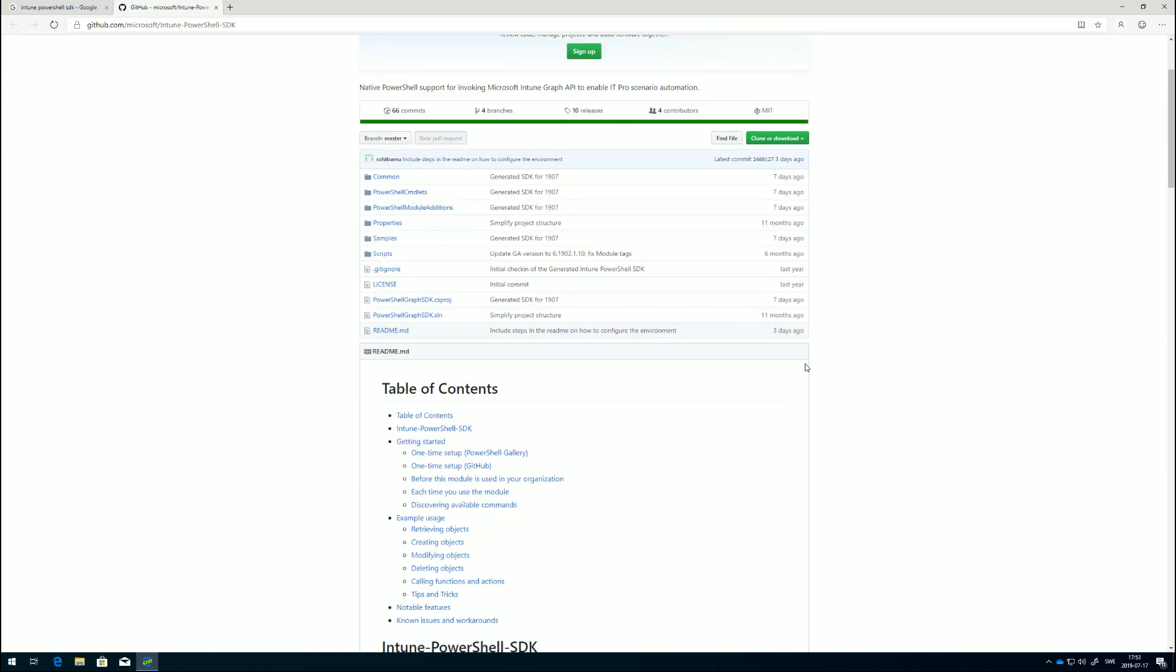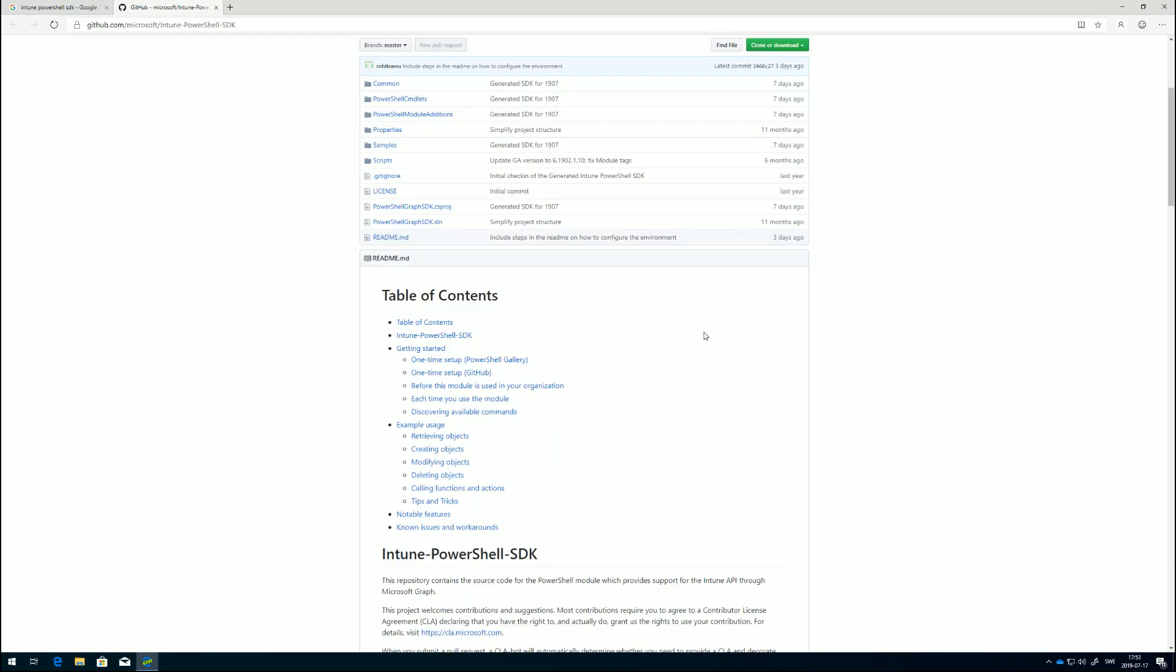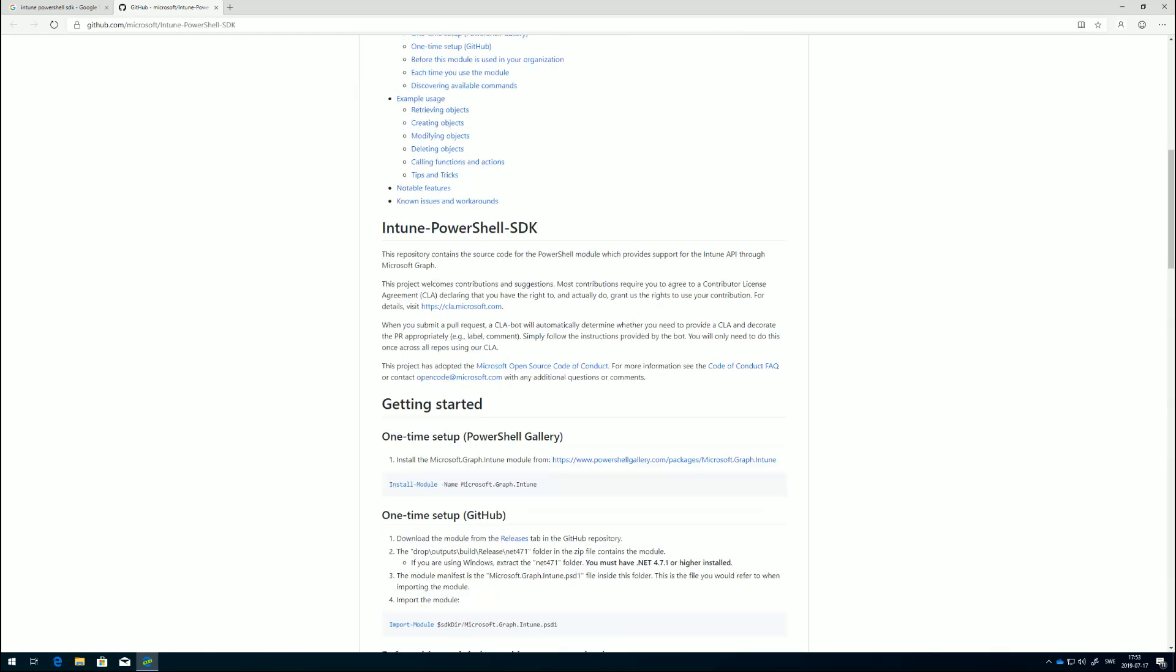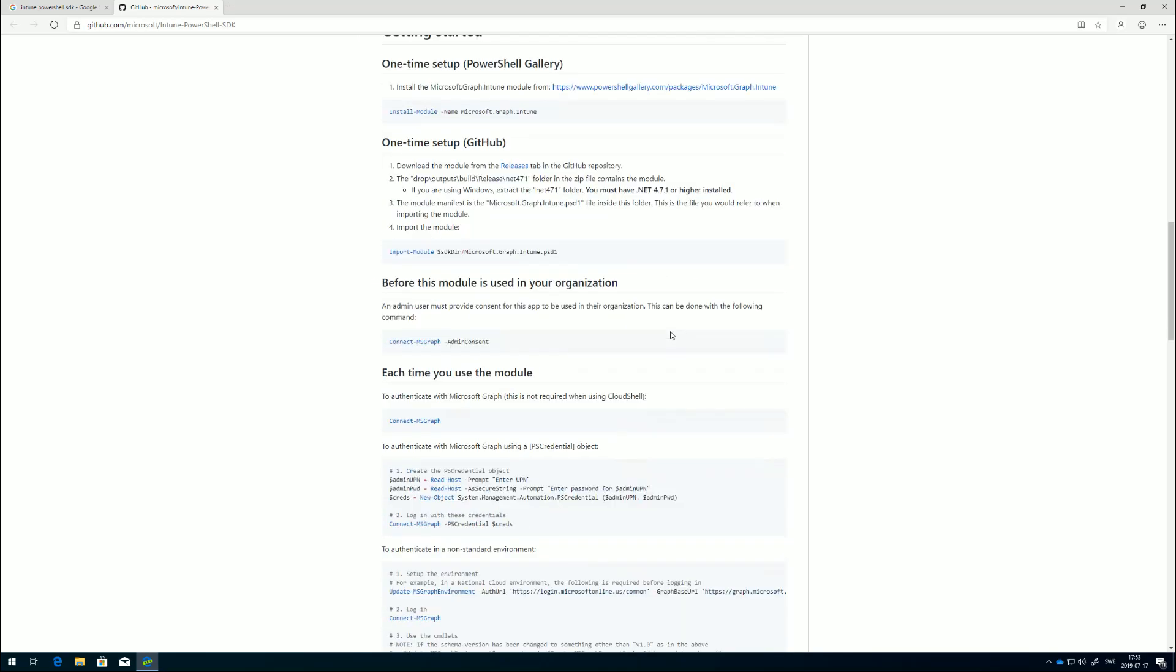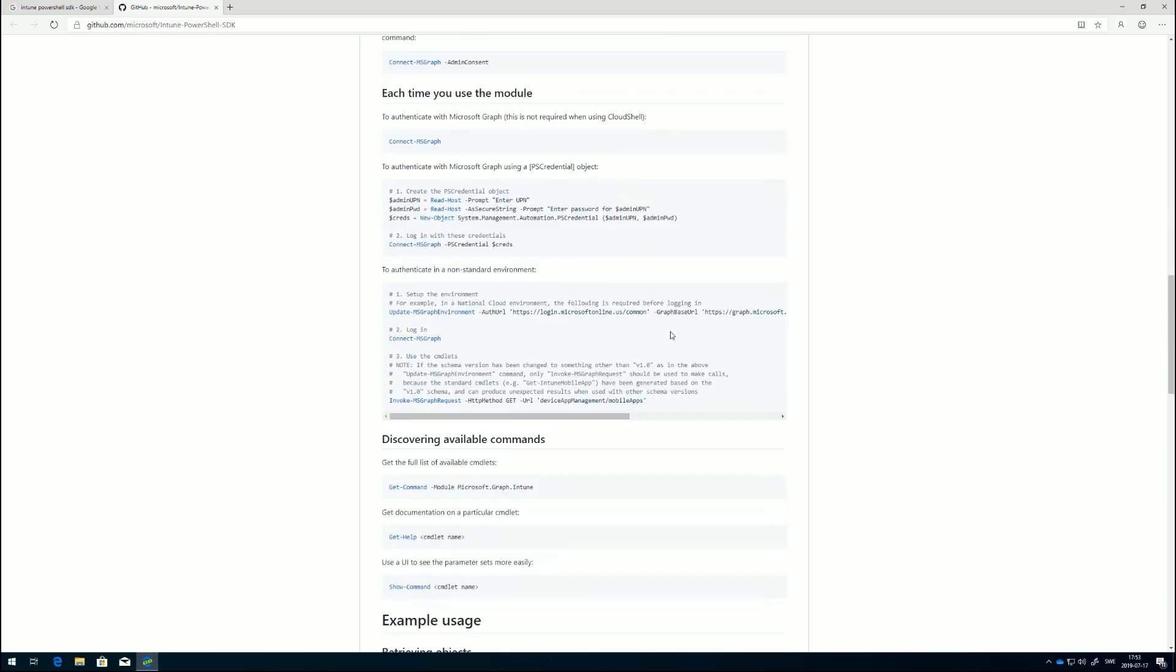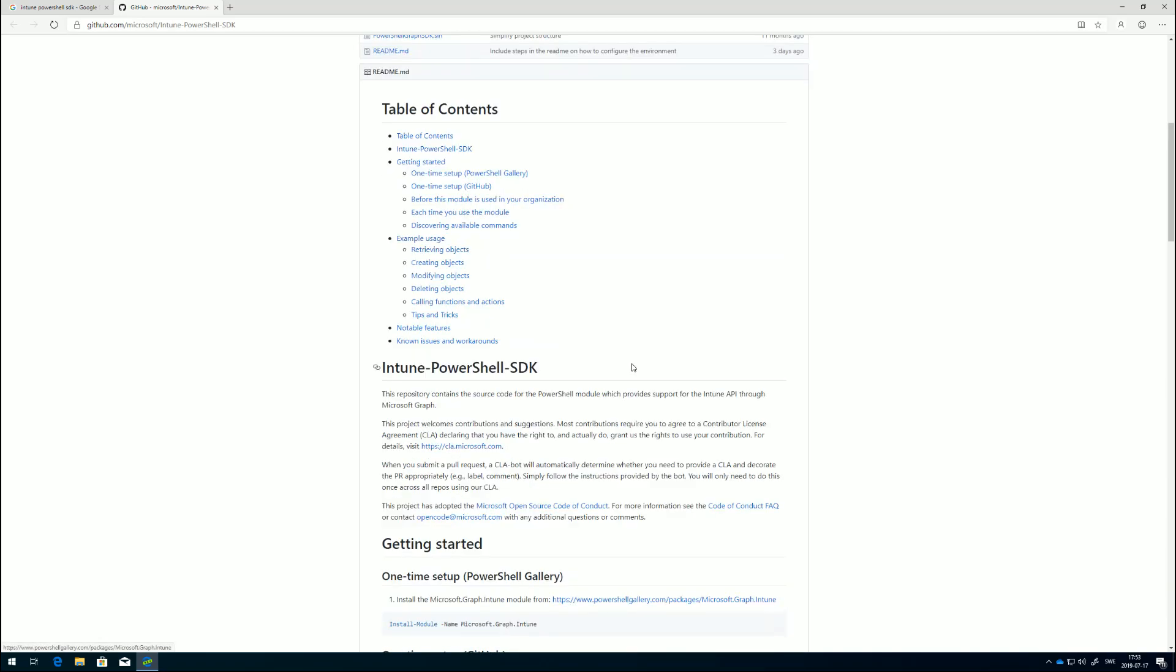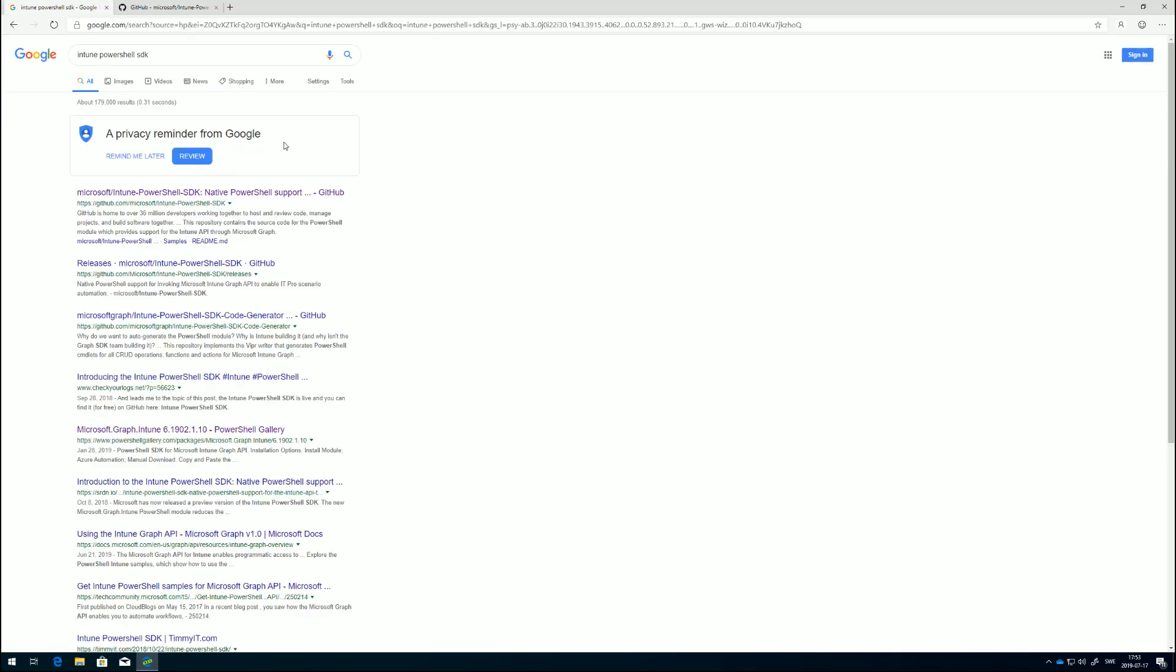Microsoft has really good documentation here on how you could do that, how you download it and how you can install it. I recommend that you read through this. But the way I do it usually is I head over to the PowerShell gallery. That's also in the Microsoft documentation by the way.